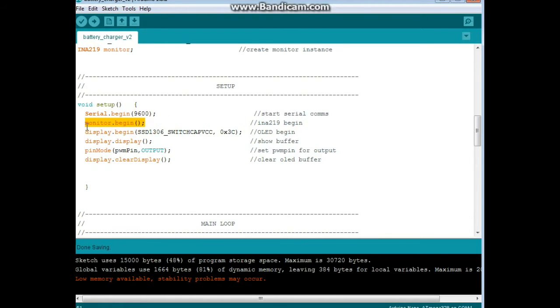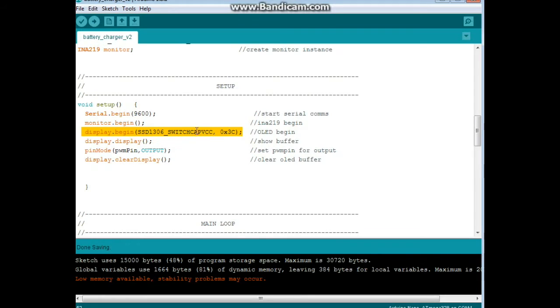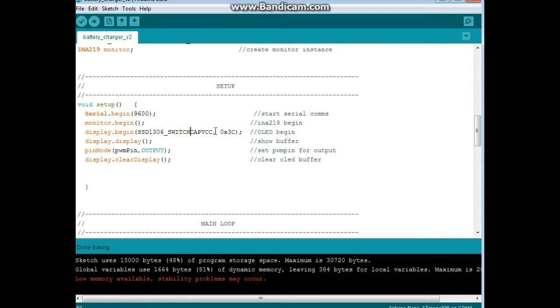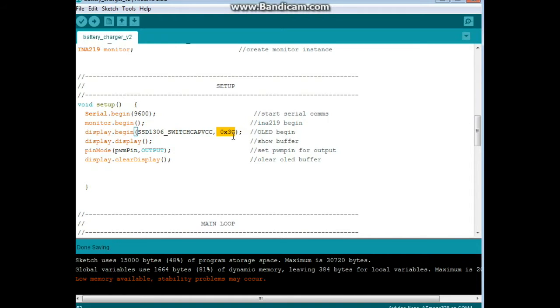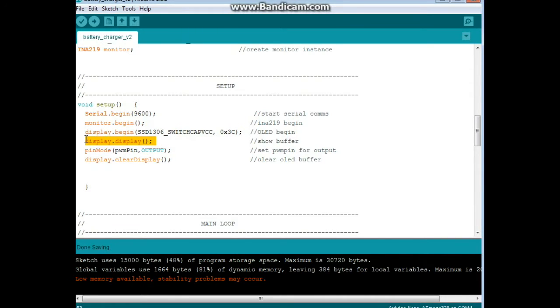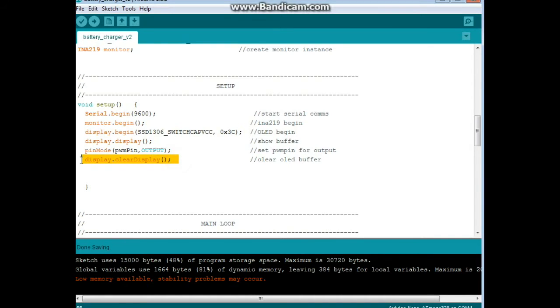Then we begin the monitor. We begin the display. Now, just a thing here on this display setup. If you're having a problem and your display is not working, make sure you check the hex address. This library comes with a hex address set for 0x3d as in dog. But my display has the address of 0x3c as in Charlie. So make sure you check that out if you're having that problem. Display display shows anything in the buffer. Then we set our pin mode for output. And we clear the display buffer.